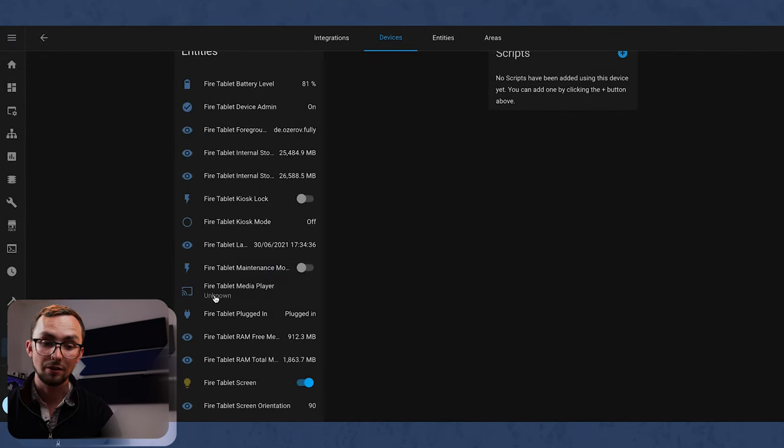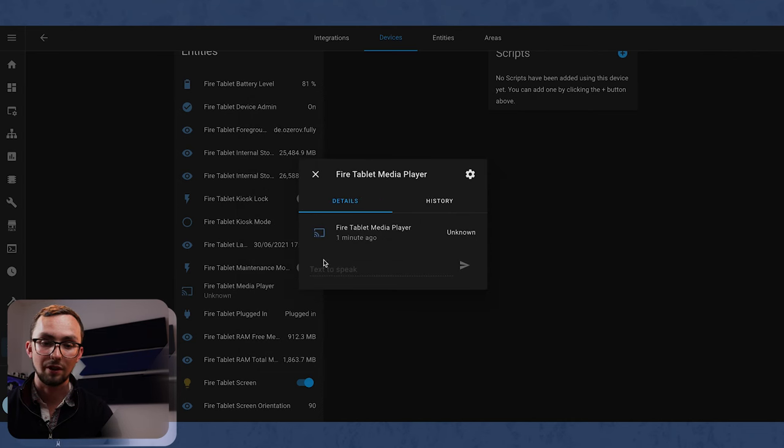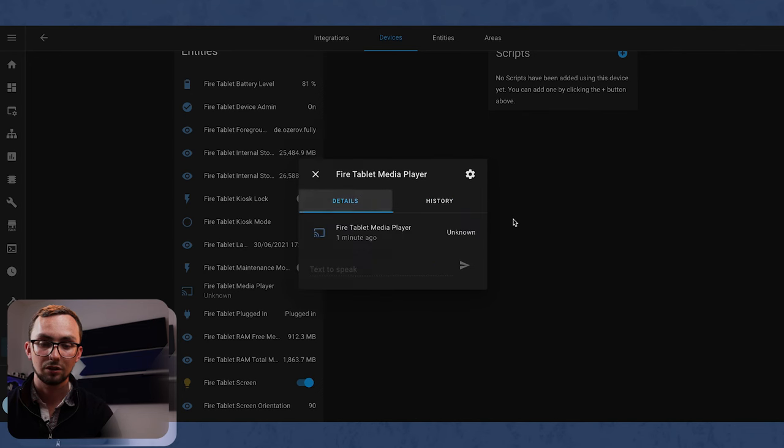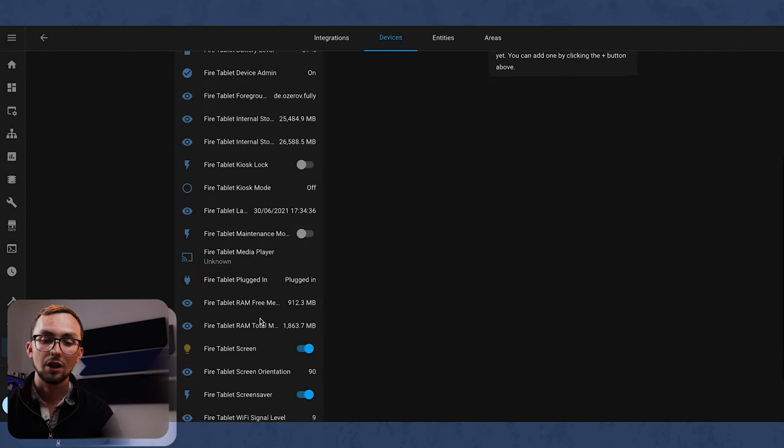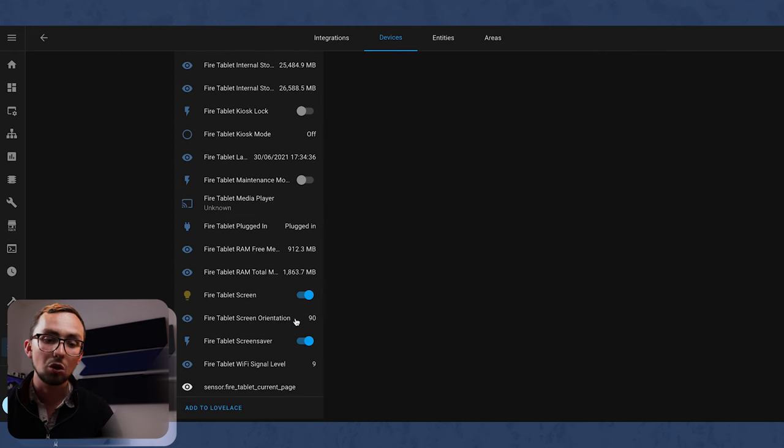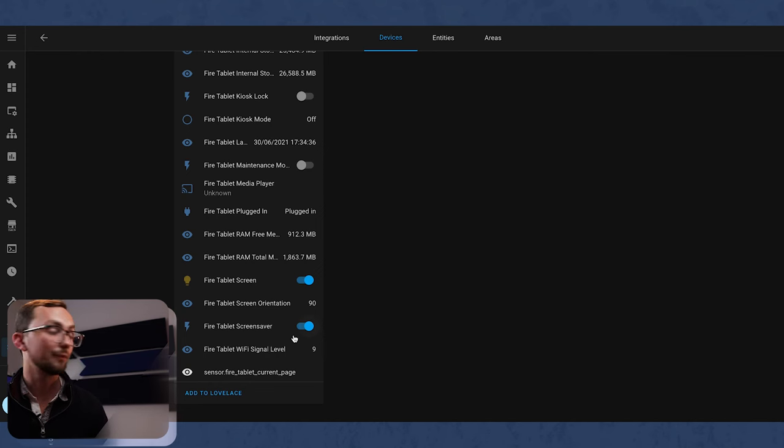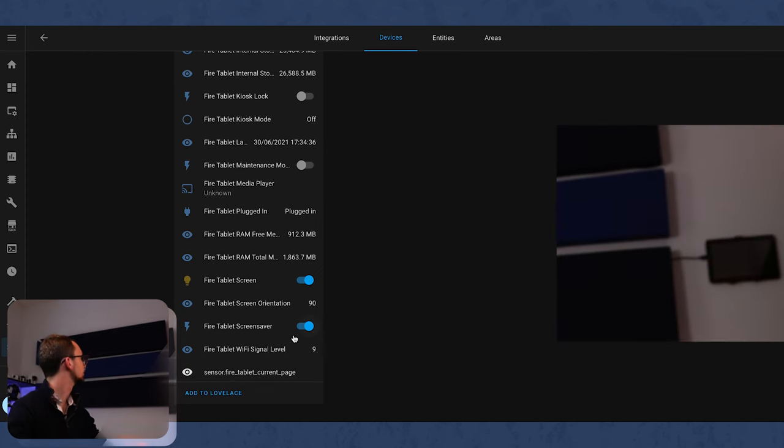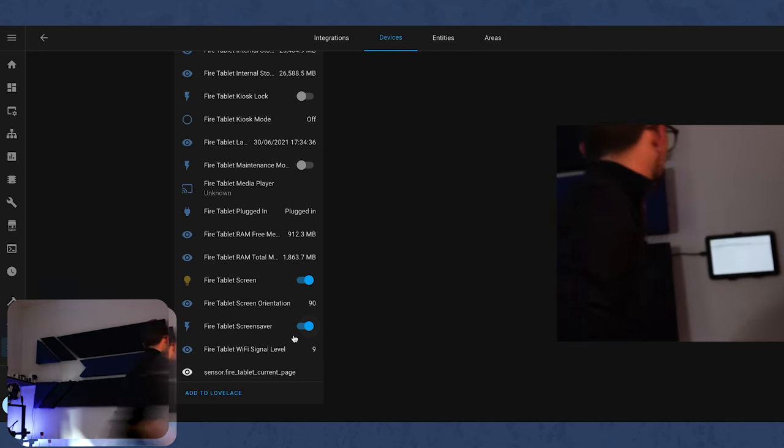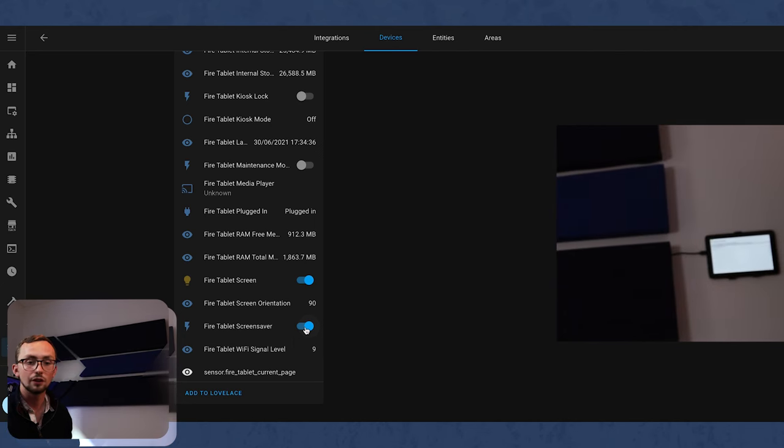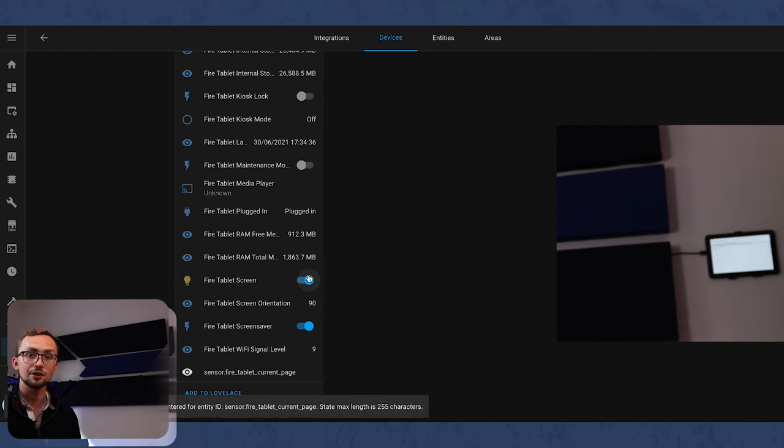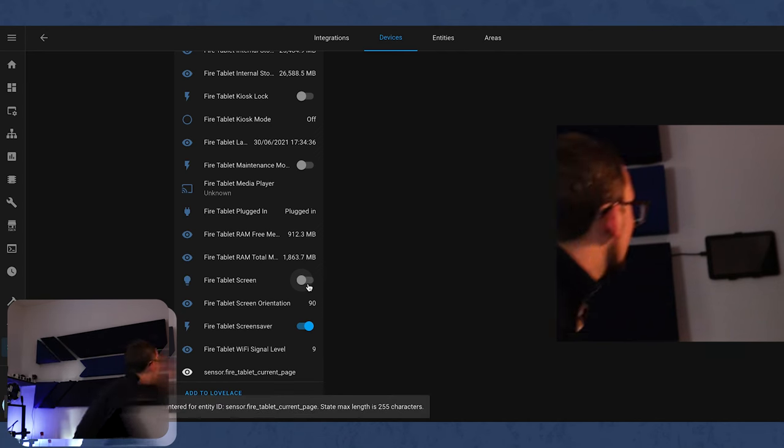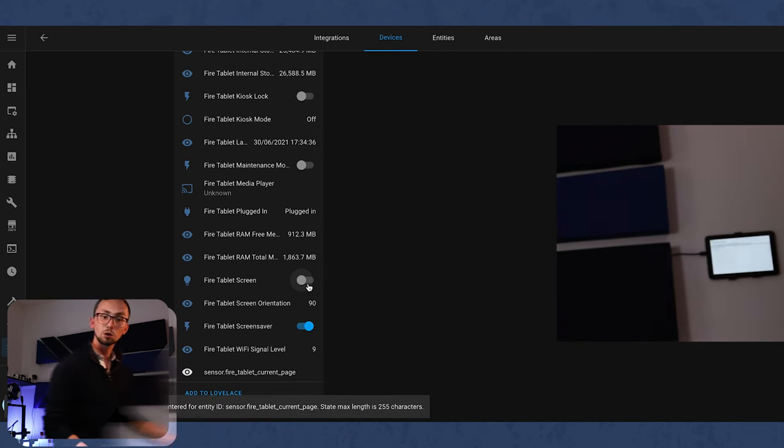Which means obviously at the moment if I wanted to get out of it I can just kind of swipe around and press the home button, whereas if it's in fully kiosk mode you can't do that. We've got the last app start, maintenance mode, a media player. What can we do with that? Can we text to speak? No we can't. Whether it's plugged in, RAM, that's RAM free, the screen turning it on and off, orientation, screen saver on and off, and the Wi-Fi signal level.